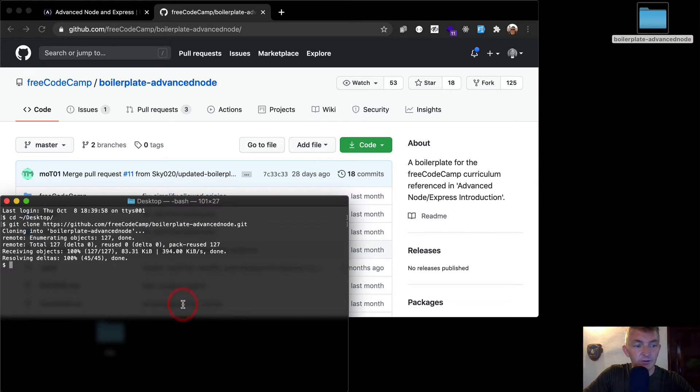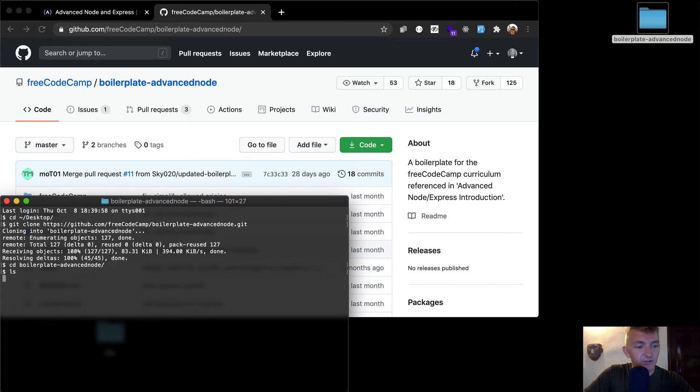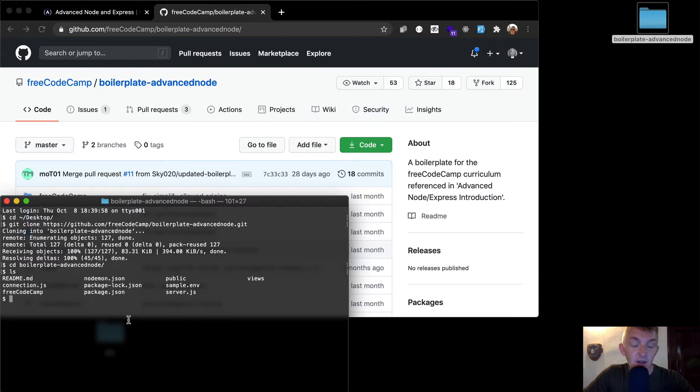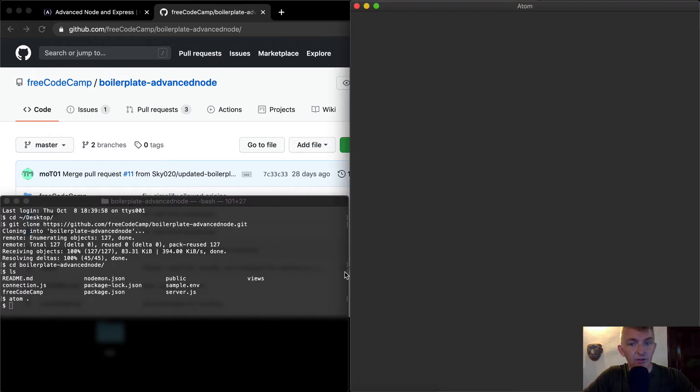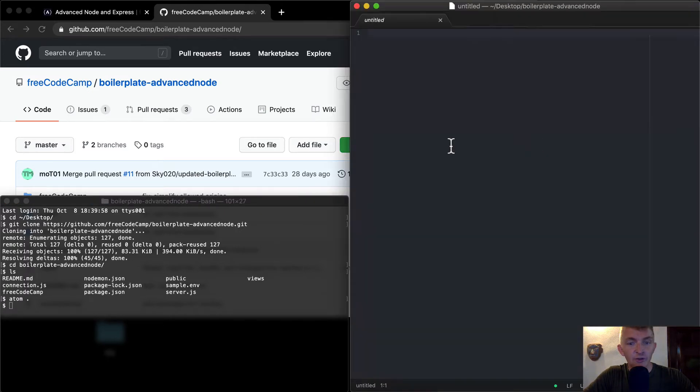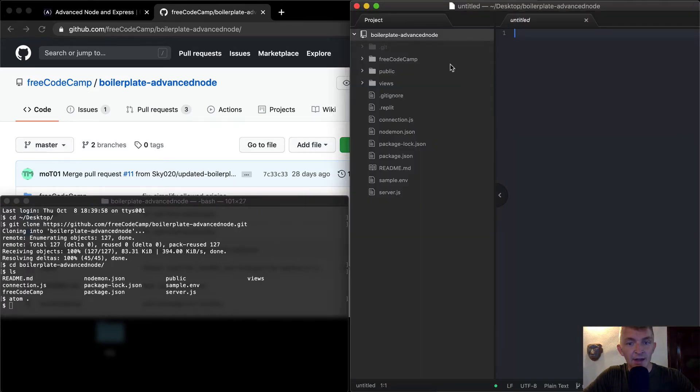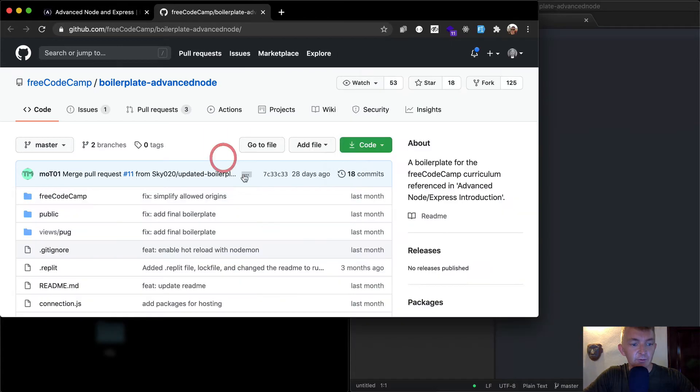So now what I want to do, this is really important, just change directories into the boilerplate-advanced-node project. So now if I list out my project, they're there. Now my text editor is Atom. So I'm going to go atom period. And that's going to open up the whole structure of the file in Atom. So this is our node app and we'll get going from here.